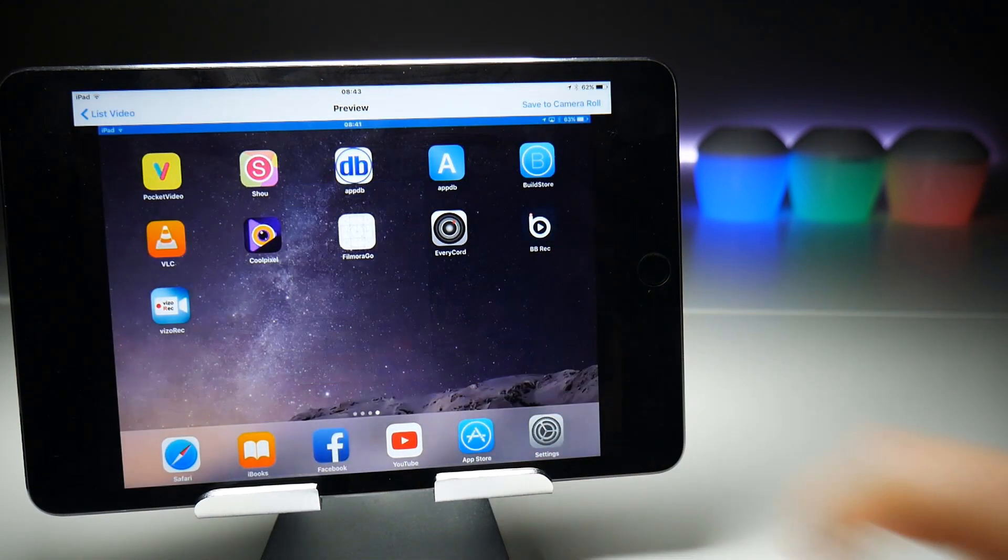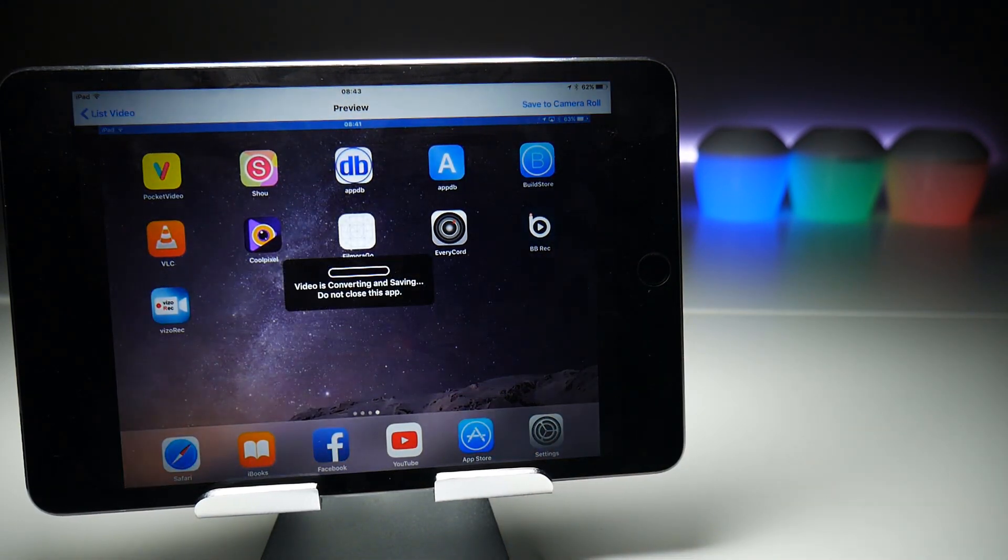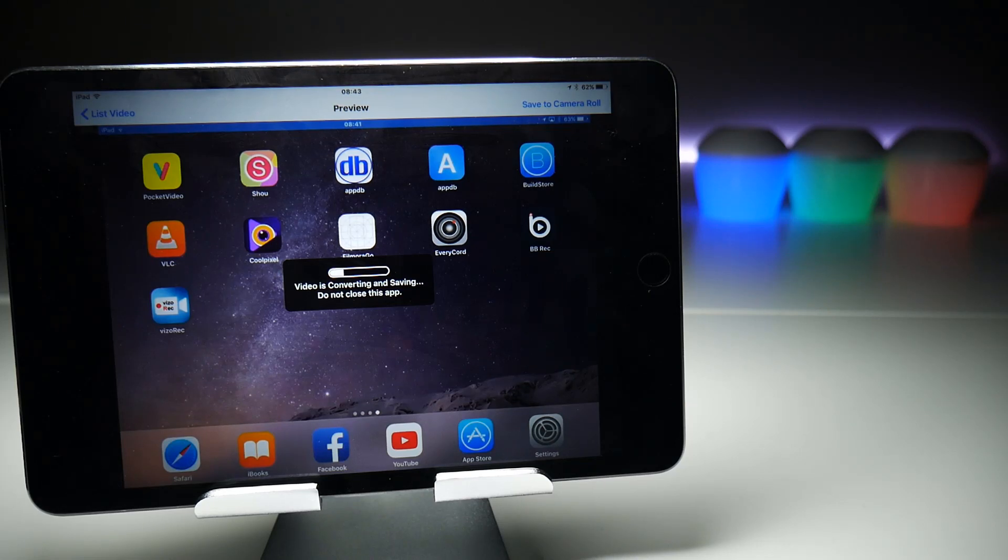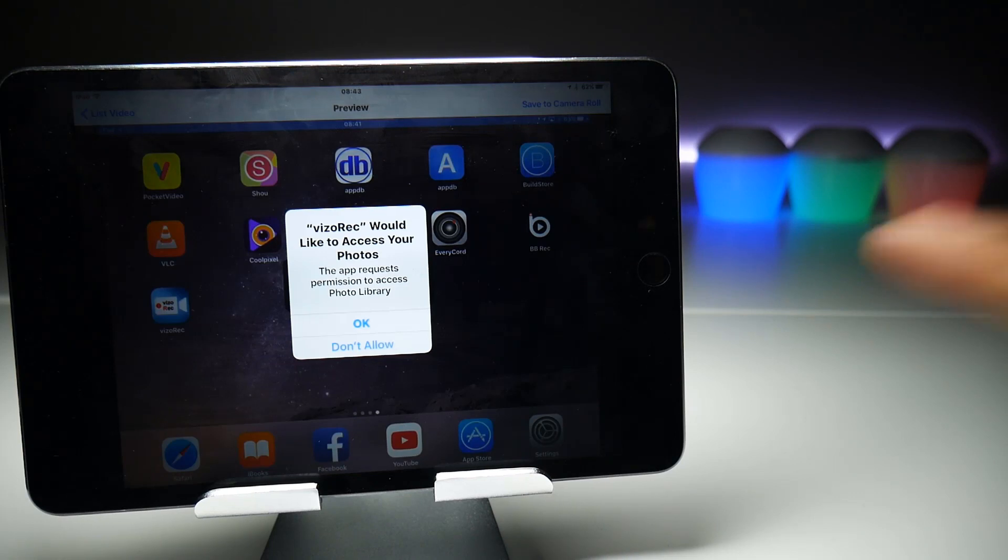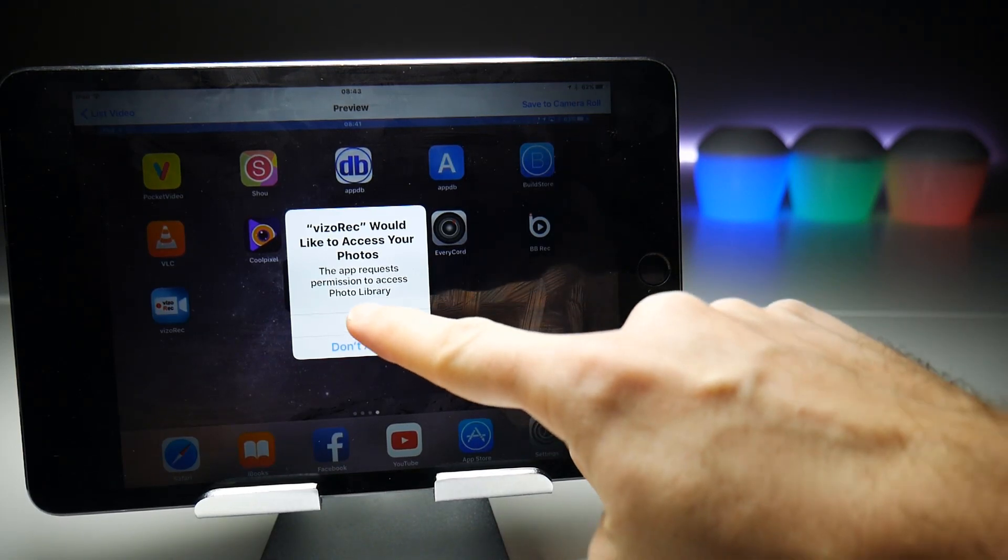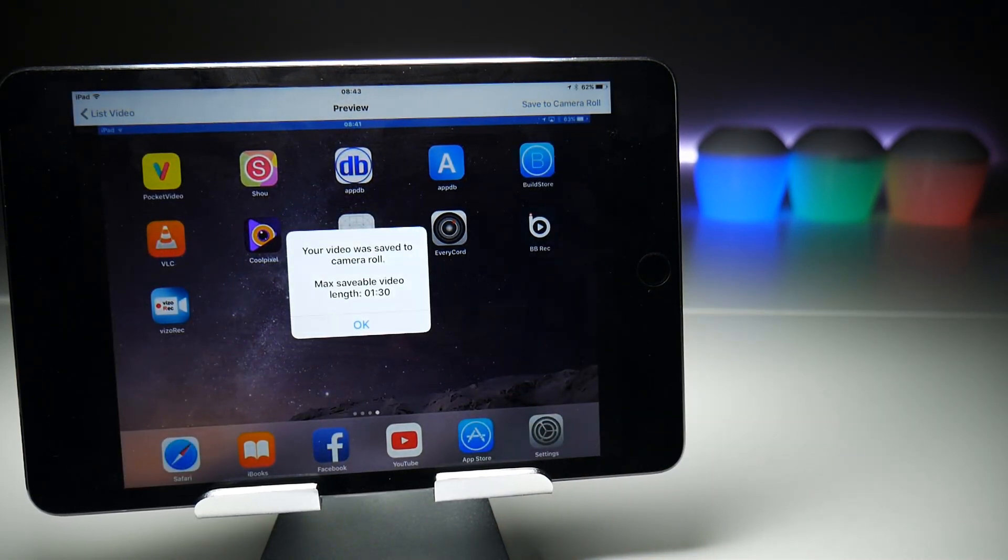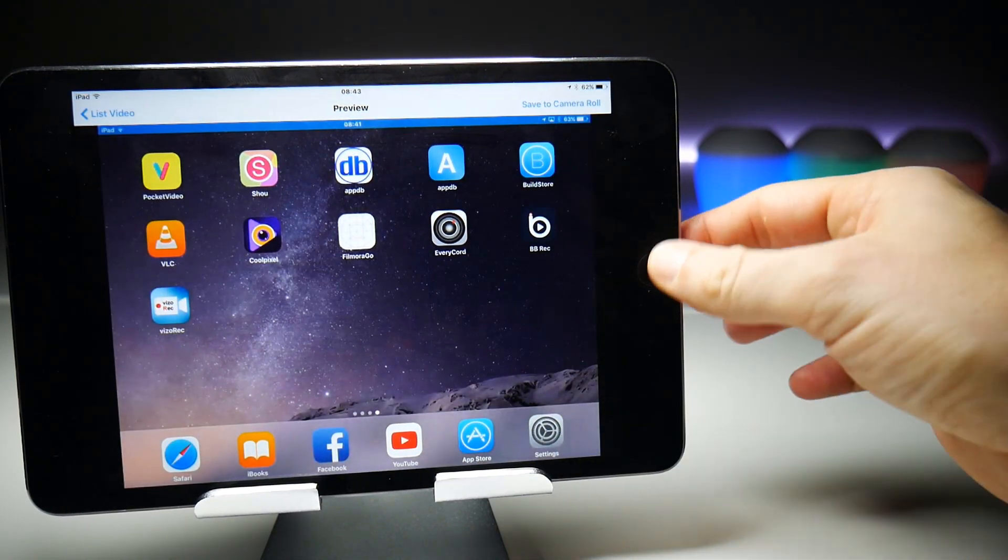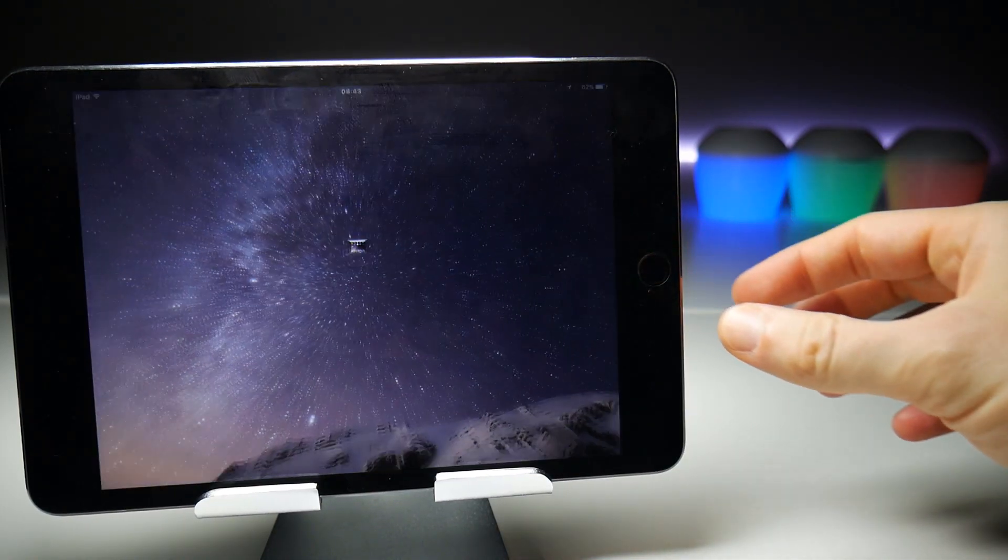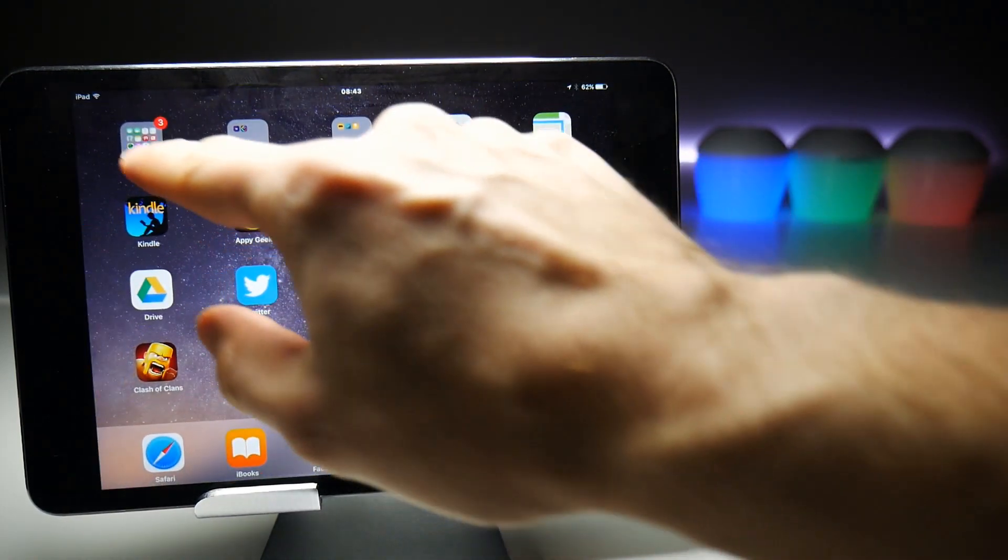We do have enough time here to save it, so we'll tap Continue Save, and that will then do the video exporting process. Once that's finished, we'll take a look in the photo gallery and see what we have. First time it does a conversion, it's going to ask you for access to the photo application, which obviously it needs to.